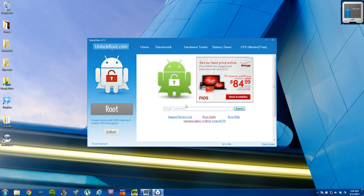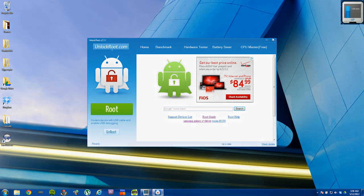Now you're free to do anything you want on the device. Hope you enjoyed the tutorial. If you guys have any questions, just let me know.